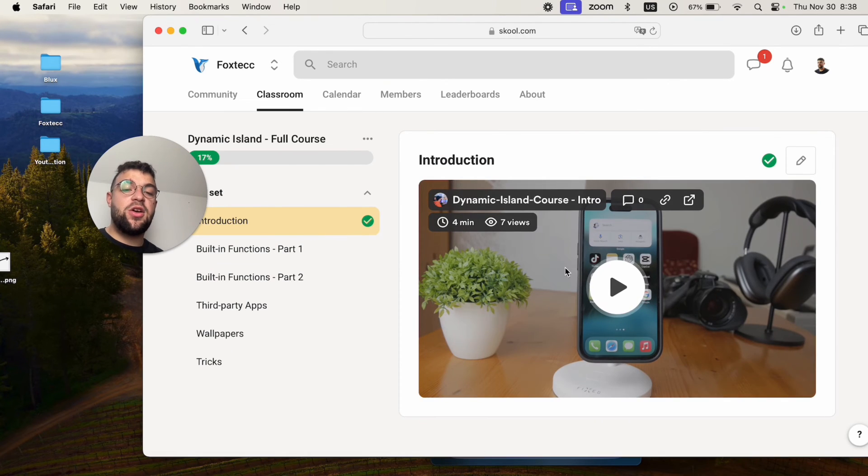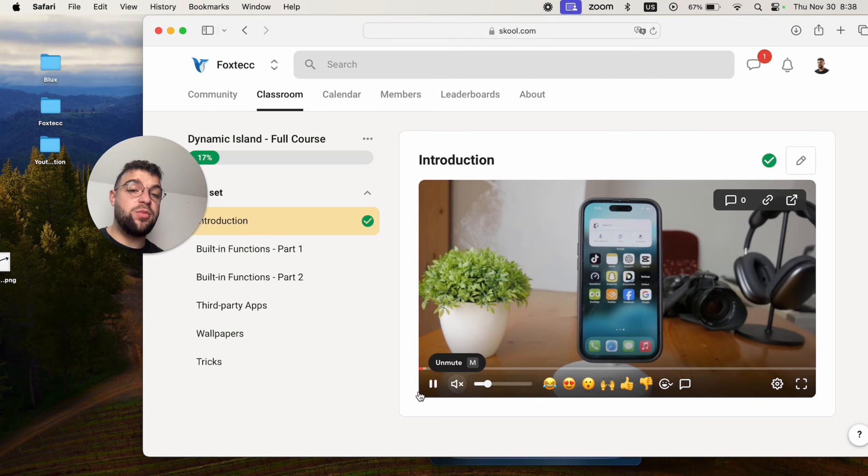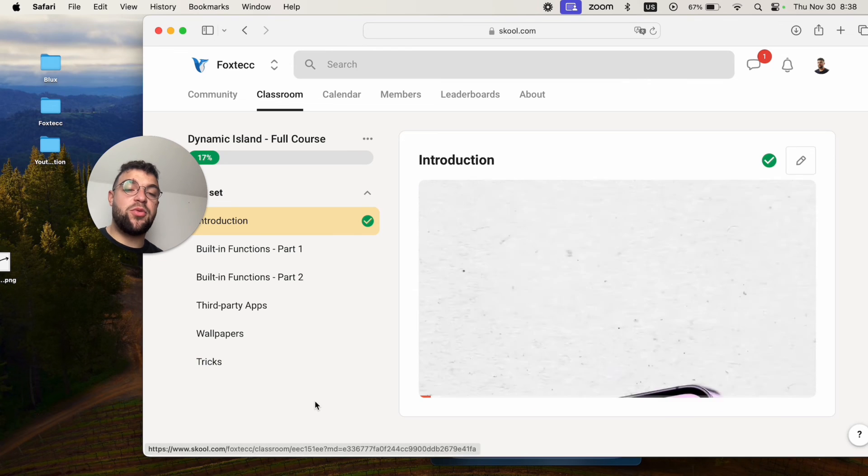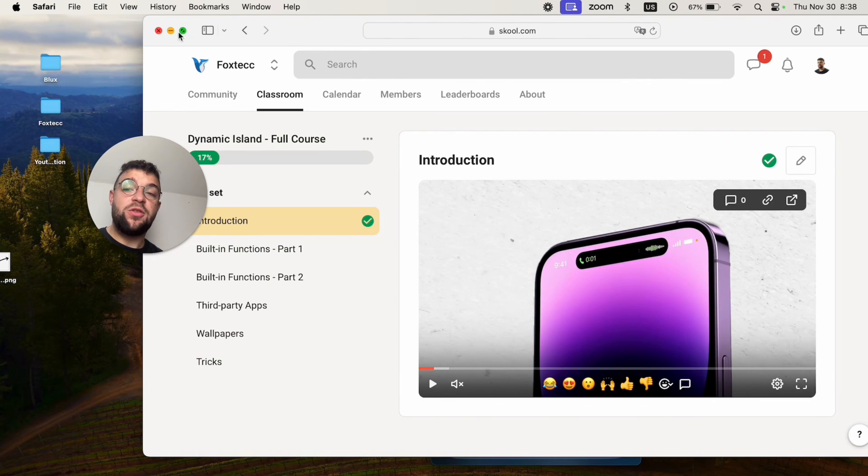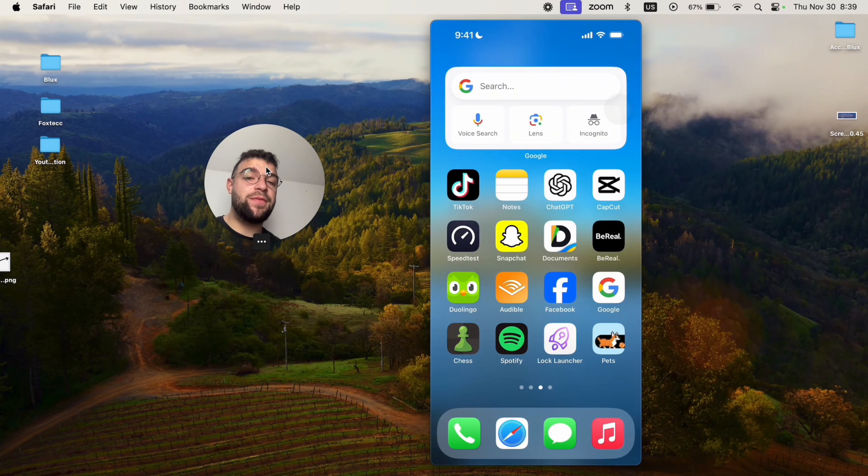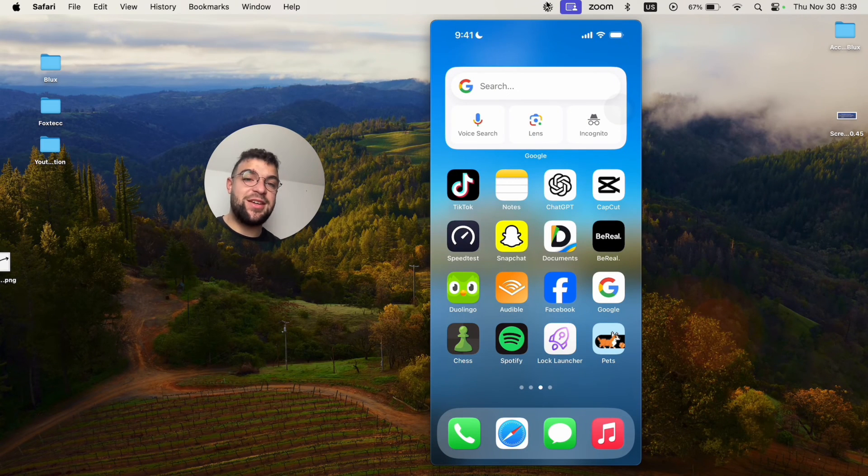For example, I just finished a full course on the Dynamic Island, like all the built-in functions and all the stuff that you definitely should know about before you purchase an iPhone 15 or something like iPhone 14 Pro. Many different things to check out in here, so go ahead and do that right now. It is free to do so. Link is below. For now, thanks a lot for watching. See you guys later.